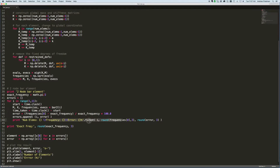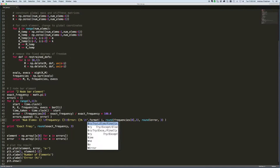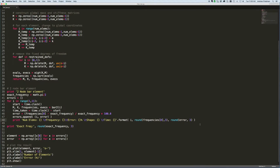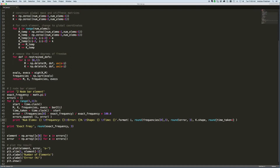Now when I print out the results I'm going to expand it a little bit so that it includes some additional data. One of the things I want to add is what is the size of the system — the dimensions of the global mass or stiffness matrix — and for that I'm going to use the numpy method called shape. So we'll add shape and then also the time: k.shape, and then round(time_taken * 1000) rounded to three decimal places to convert to milliseconds.